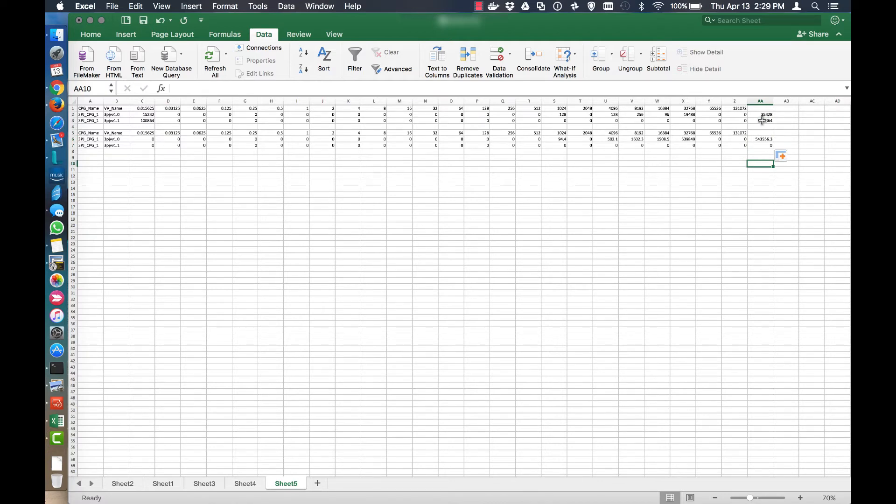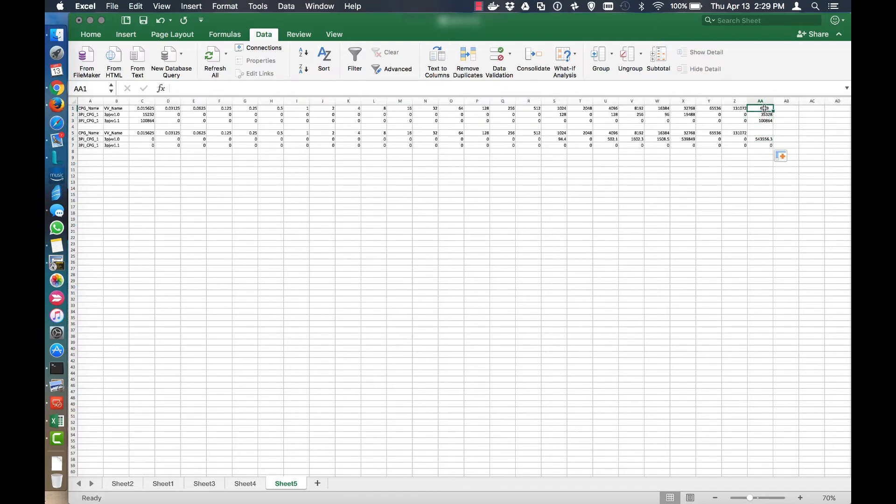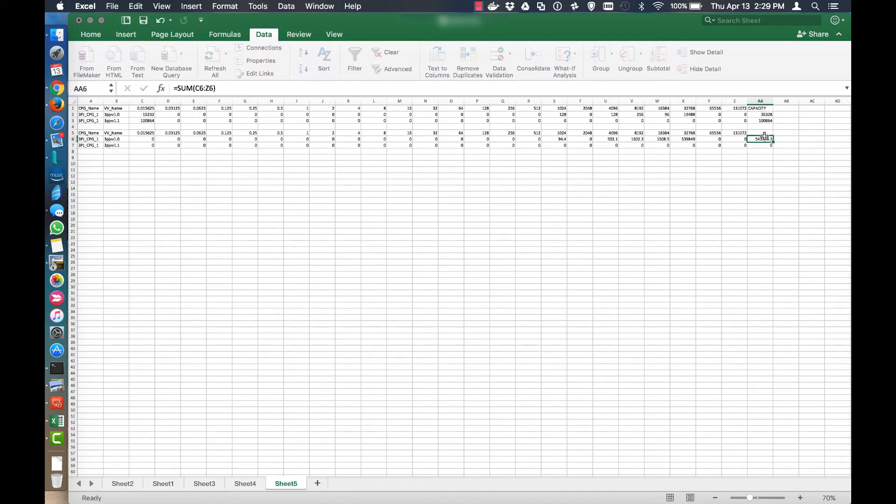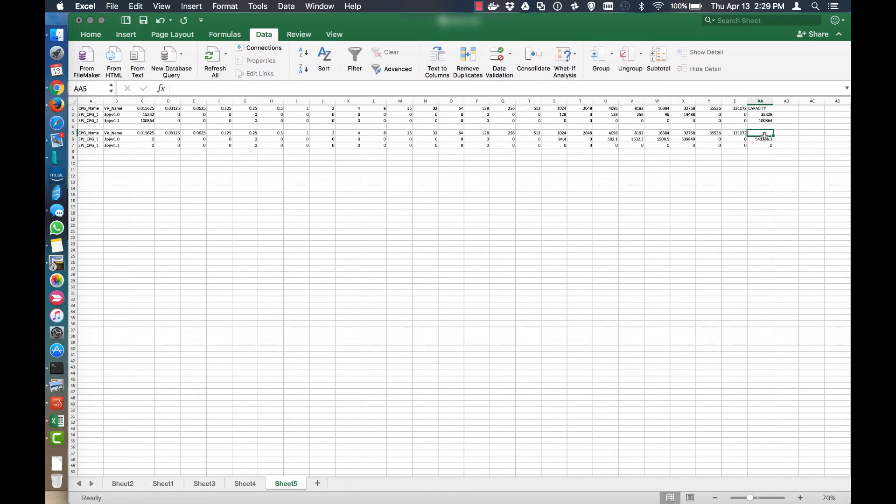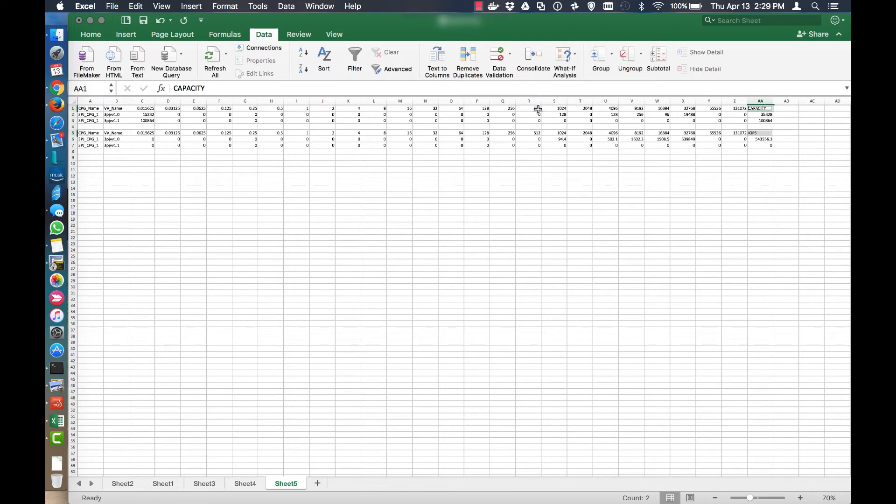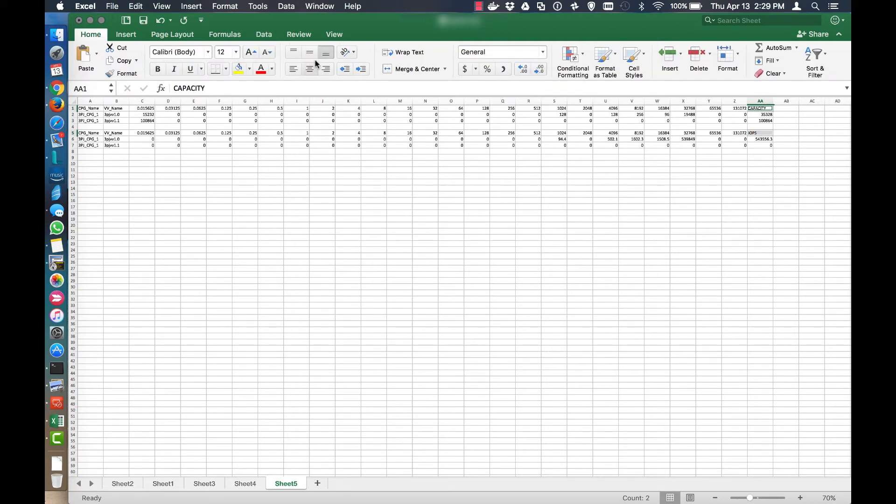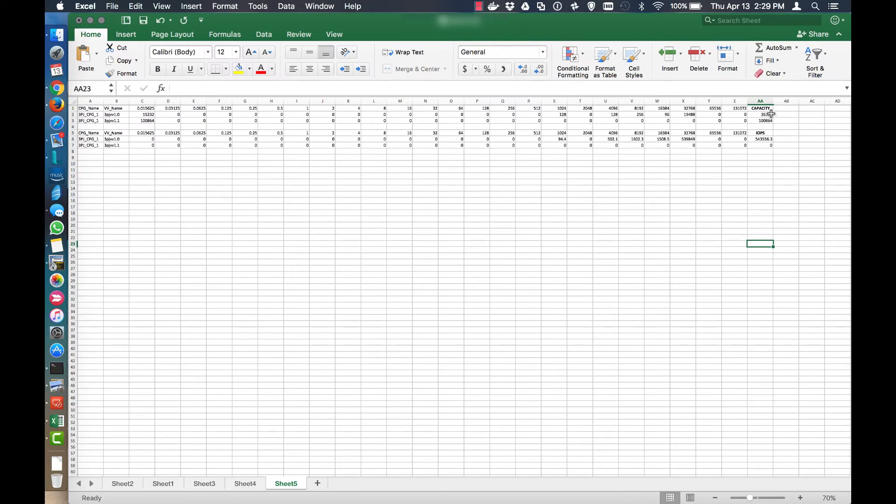So we can see on a per minute basis what the capacity is here and then what the I/O generated from that capacity is here. So I'm just going to do capacity and I/Os. Make that bold so you can see a little bit better.